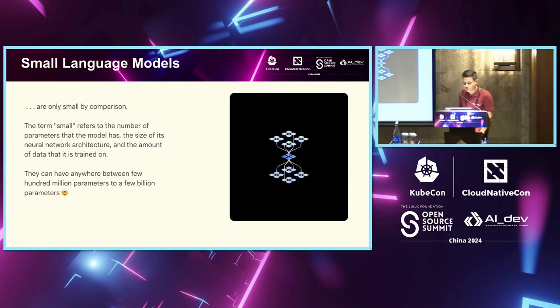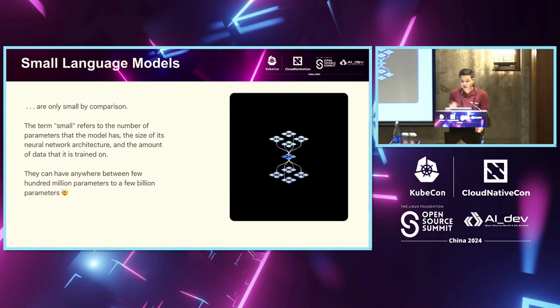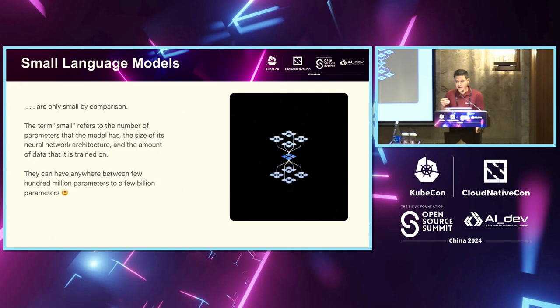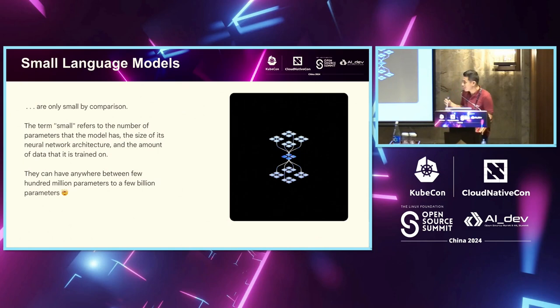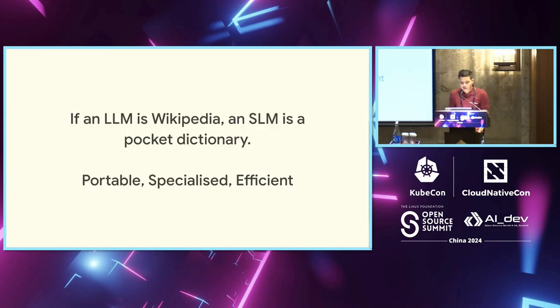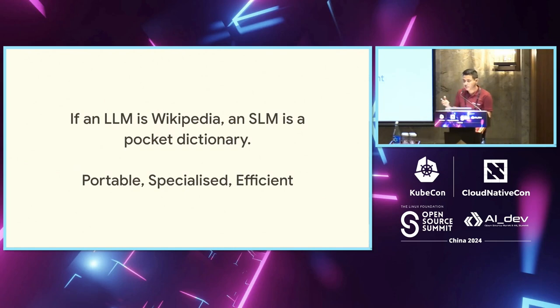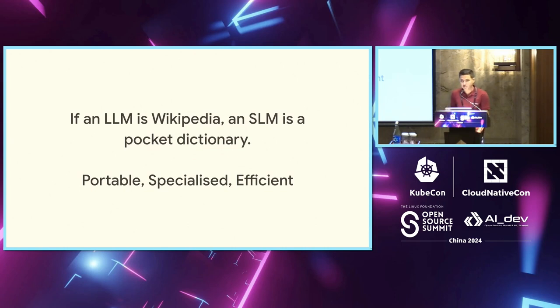What are small language models? Obviously, the name suggests they're small. The small refers to the number of parameters that the model has as compared to large language models as well as the data that it's trained on. They can have a few hundred million parameters to a few billion parameters. If LLMs are like Wikipedia, SLM is like your pocket dictionary. It's portable, efficient, and very specialized.